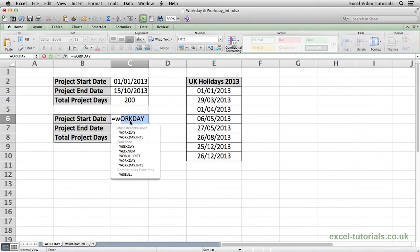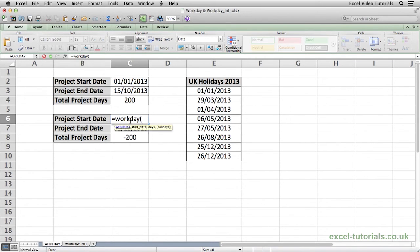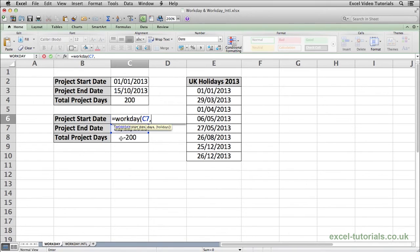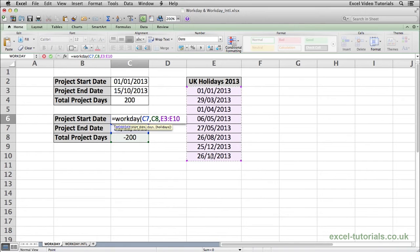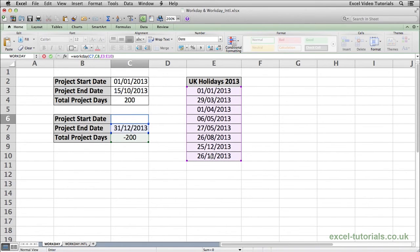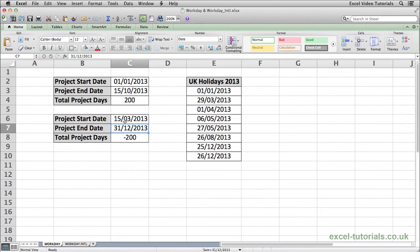So we will do equals workday open parenthesis. The start date now would be this end date the 31st of December. Comma the days it's going to be minus 200 because we want to calculate backwards. Press comma and then again we are going to select this range of days which are public holidays to exclude them as well. Close parenthesis, hit enter. So to finish a 200 day project on the 31st of December excluding all weekends and public holidays we would need to start the project on the 15th of March 2013.